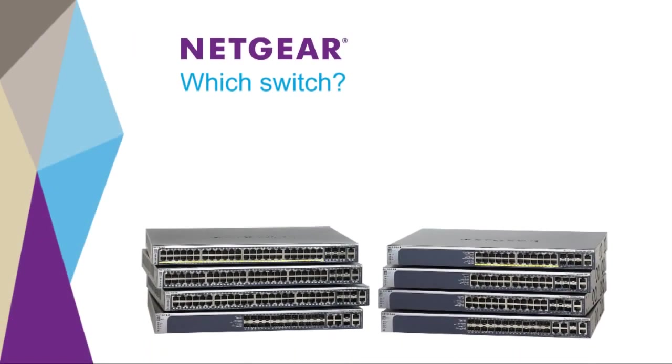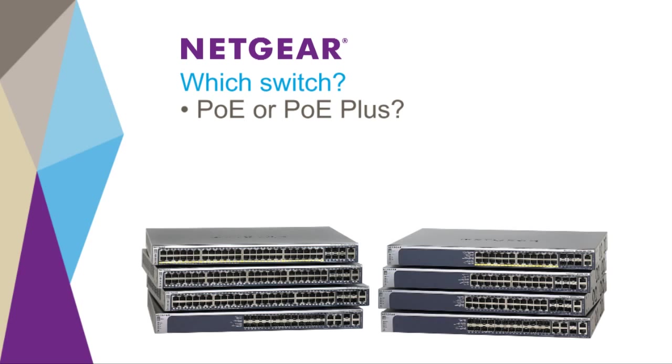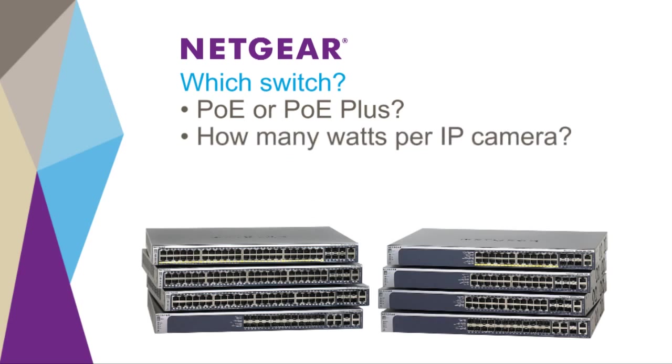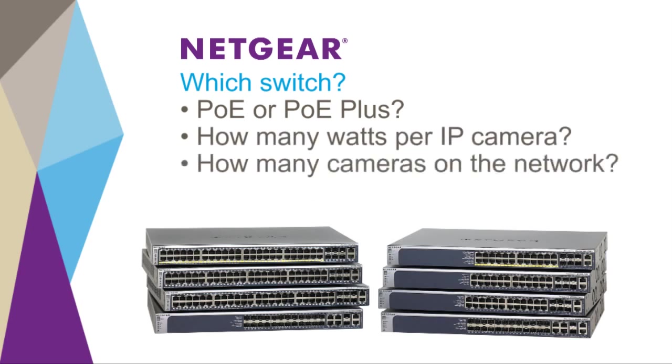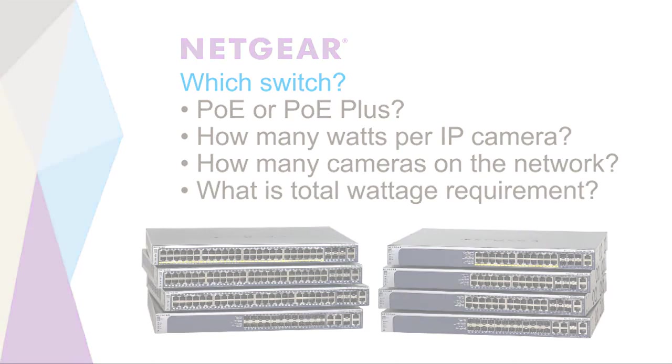Most IP cameras are designed to accept power over Ethernet. To determine which switch in the M4100 or M5300 family is required for a particular installation, ask the following questions: Do the cameras require PoE or PoE Plus? How many watts are required per camera? How many cameras will be on the network? And what is the total wattage requirement?